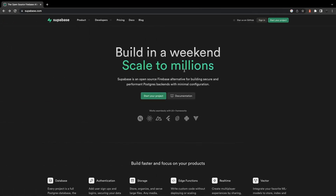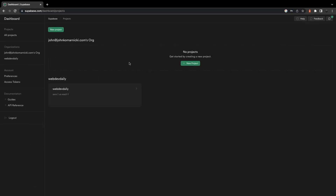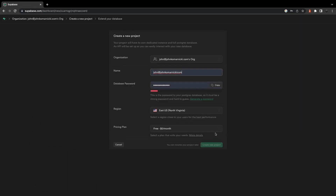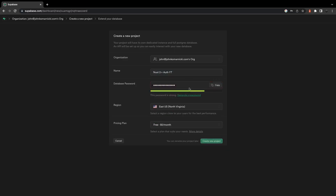With the Nuxt 3 application set up, let's create a new Supabase project. If you don't have an account, you can create one or you can opt to use your GitHub account. Once you've created your account or signed in, we'll start by creating a new project. We're just going to call this Nuxt 3 plus auth, and then for the database password, we'll use the option to generate a password for us. We're going to leave the region as the preselected option and keep it on the free plan and click on create new project.